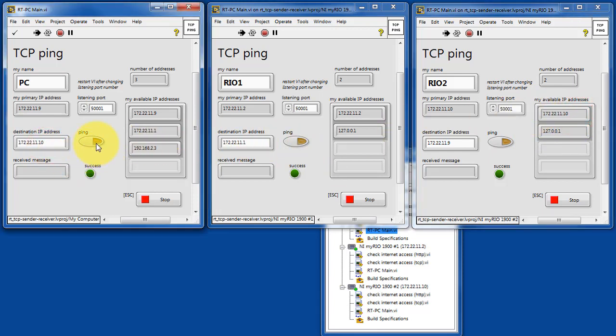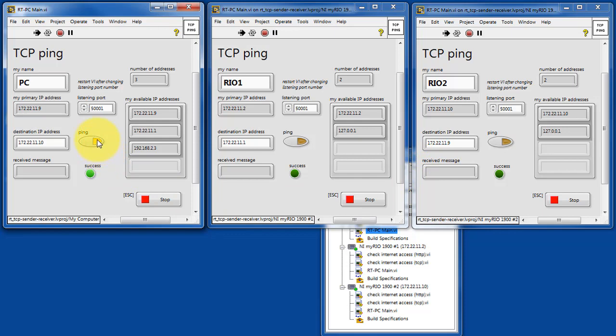Let's try pasting this into the PC. All right, the PC can reach RIO 2 by that address.